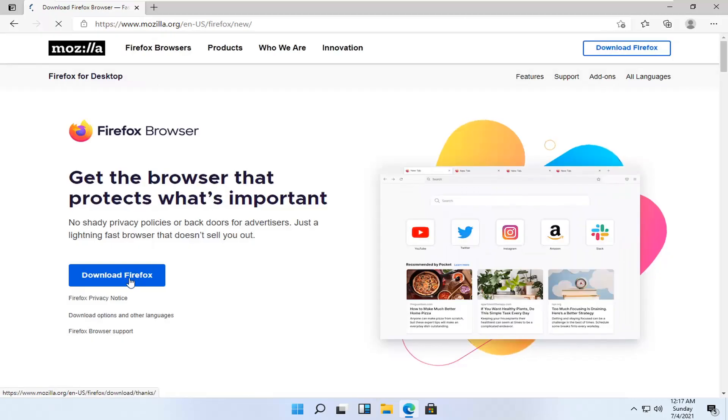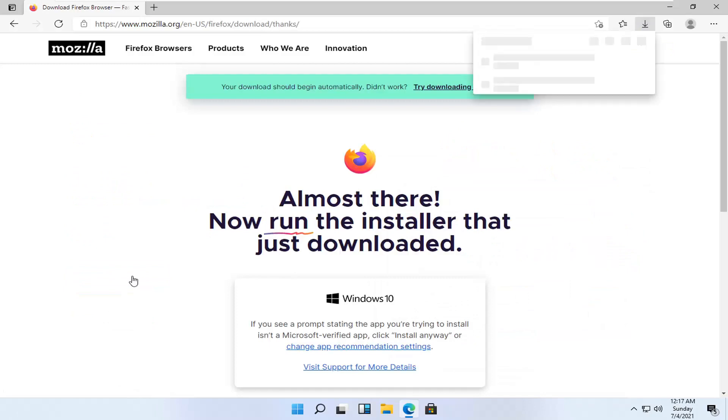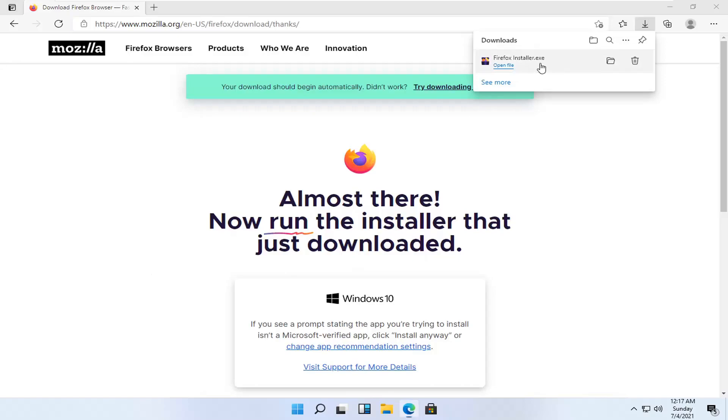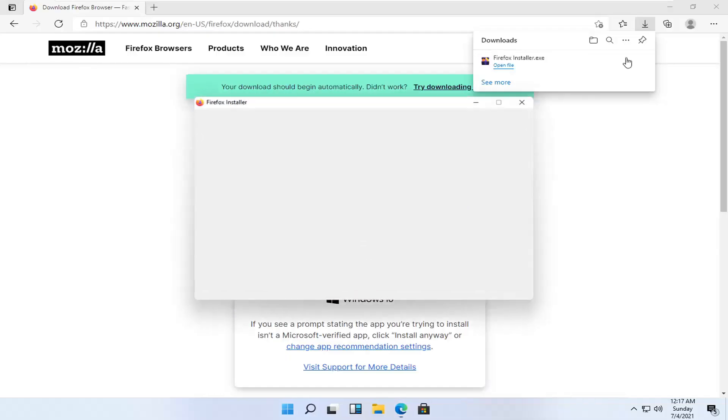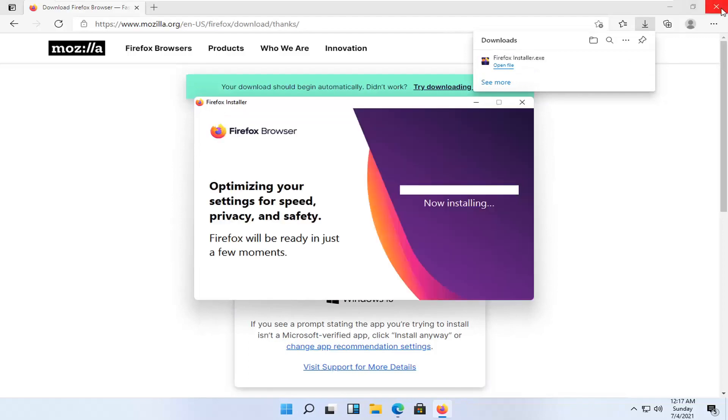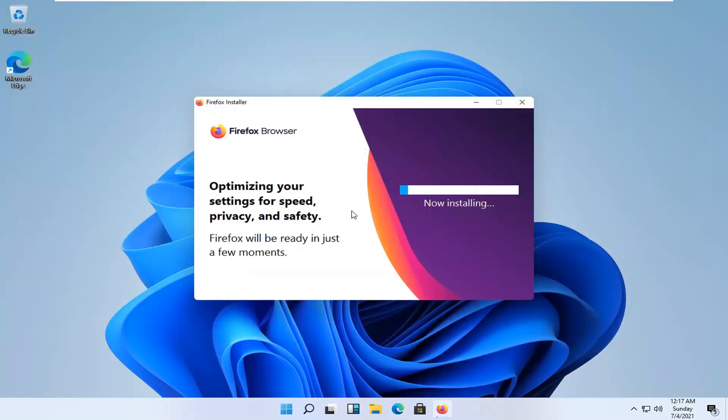Select the download Firefox button. And once the installer file is downloaded, go ahead and open that up. Select yes if you receive the user account control prompt. And you can close out the web browser at this time.